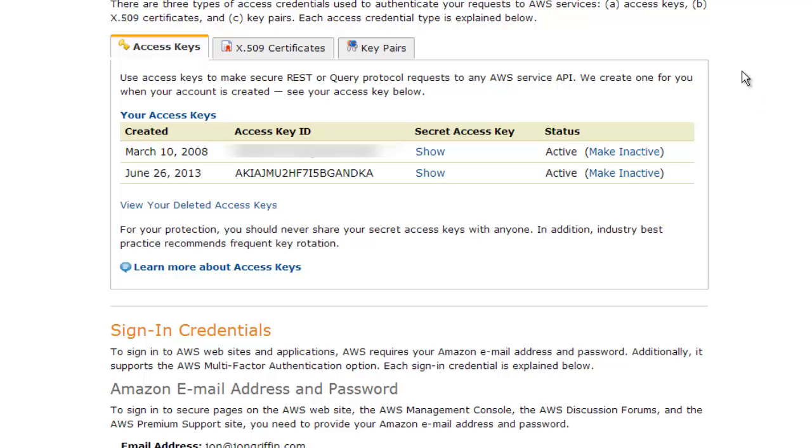Generally, you don't need to change your access keys that much. You can see I've been using the same one since 2008. If you want to have up to two, that's what Amazon allows you. I hope that helps, and make sure that you keep these access keys safe and backed up.